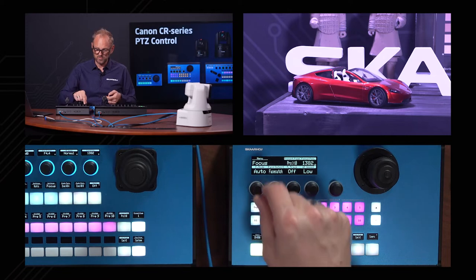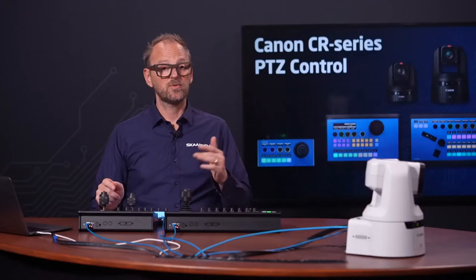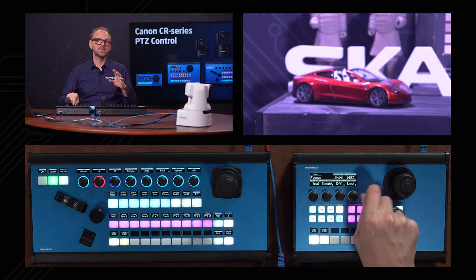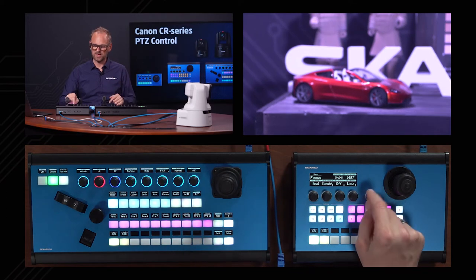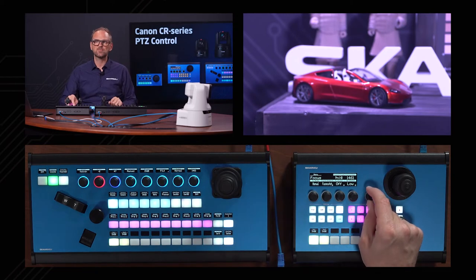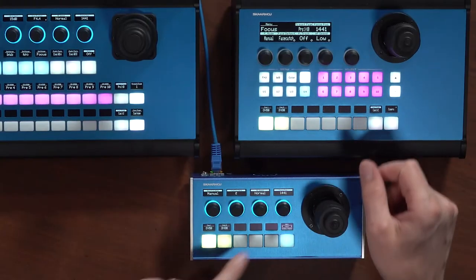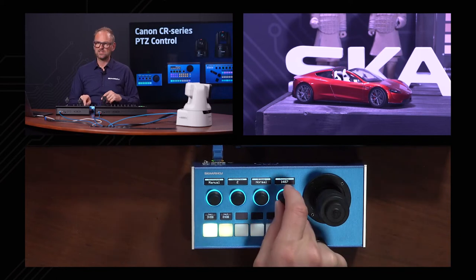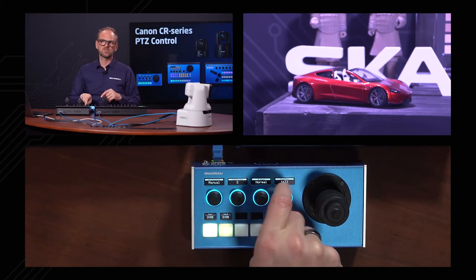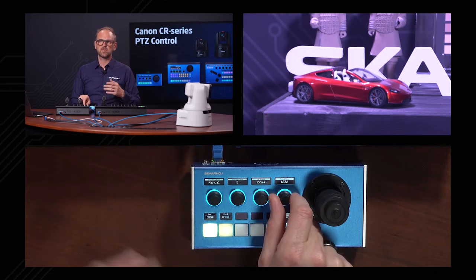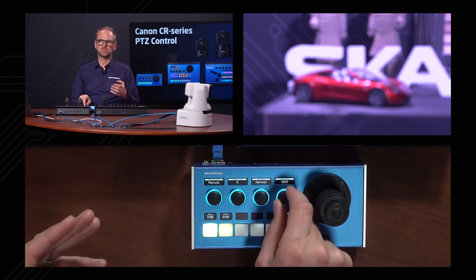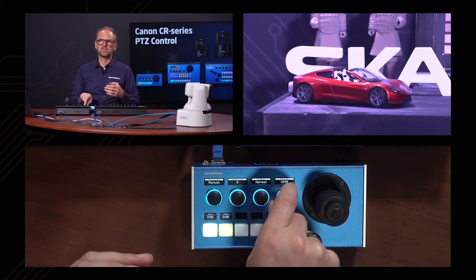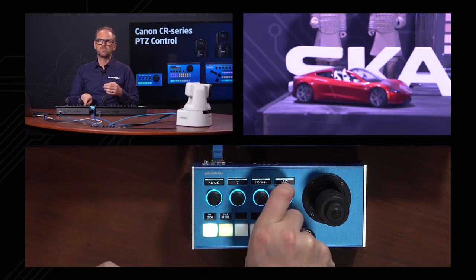We have a focus mode — from auto we can change it to manual. This button is a focus button, and as I turn it I'm bringing the image out of focus. The focus position is shown in the display, and notice that this value is available on the other controller as well — these values are synchronous. I am changing the absolute focus position of the camera, and it doesn't matter which controller I use, it's going to be the same.